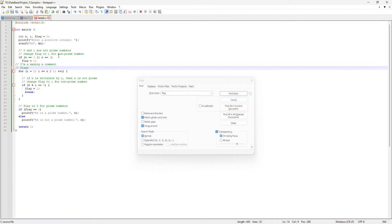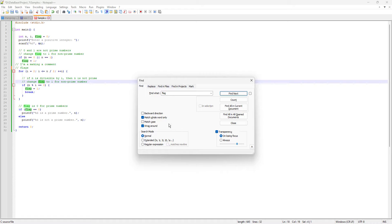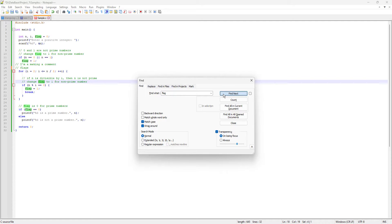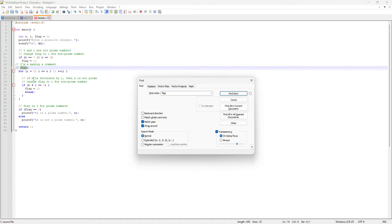The word 'flags' does contain 'flag' and it should find it, but Match Whole Word Only prevents that. However, if I unselect Match Whole Word Only and instead select Match Case, it will find the word 'flag' inside the word 'flags'. So that is the difference between Match Case and Match Whole Word Only.